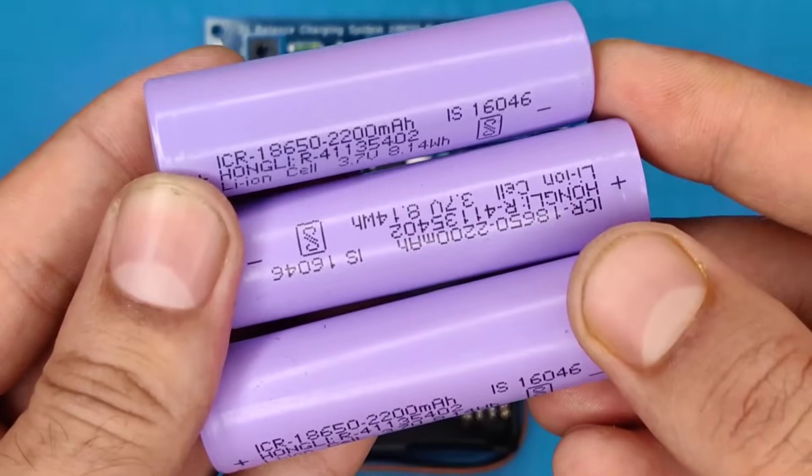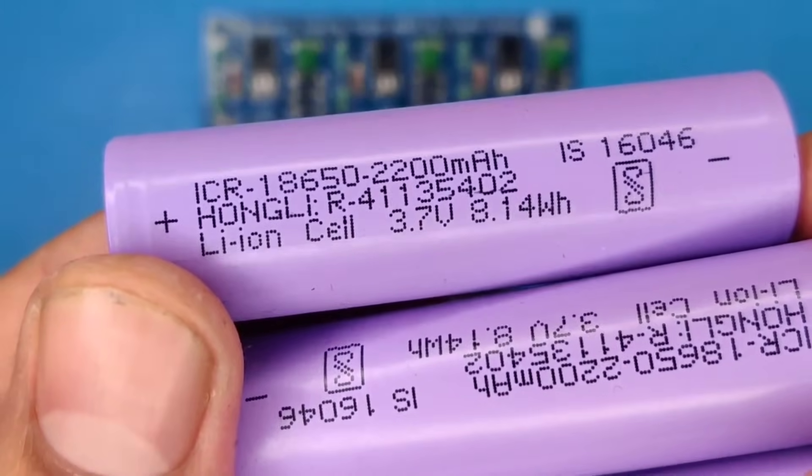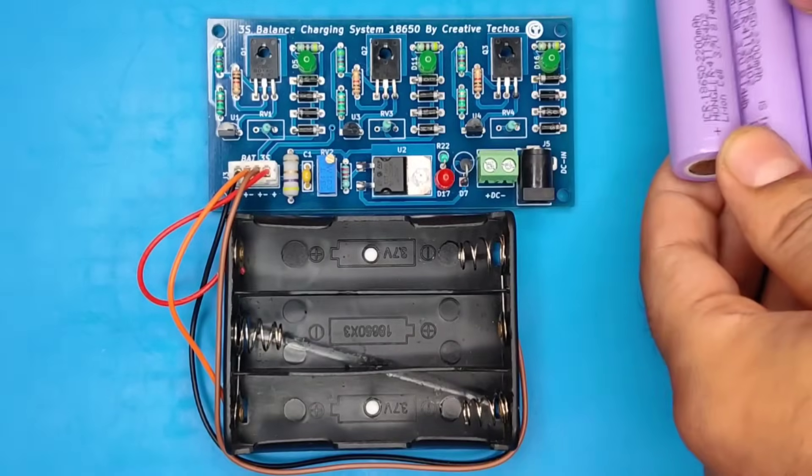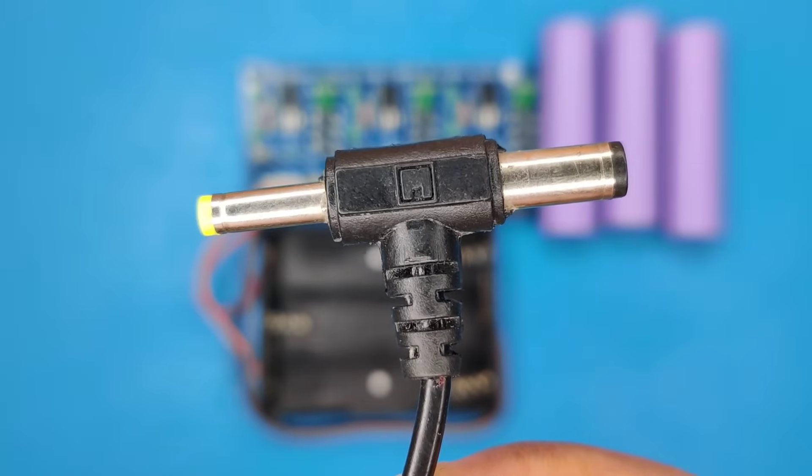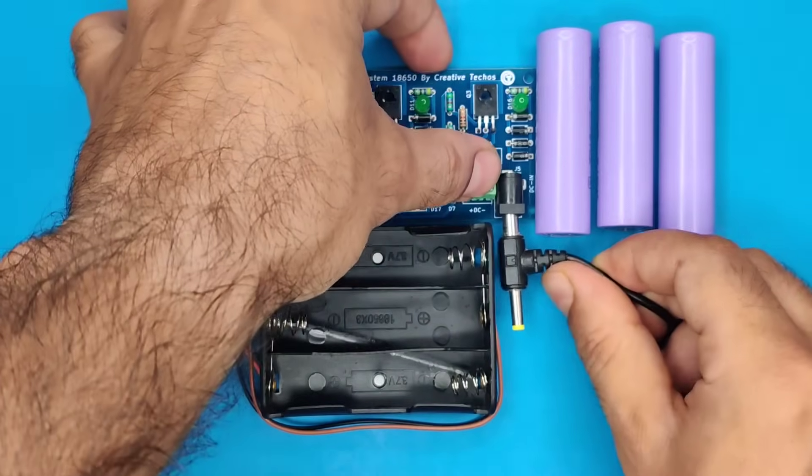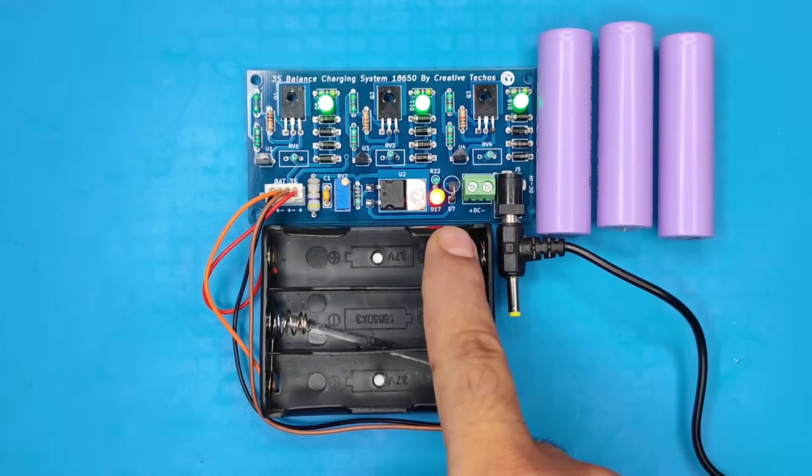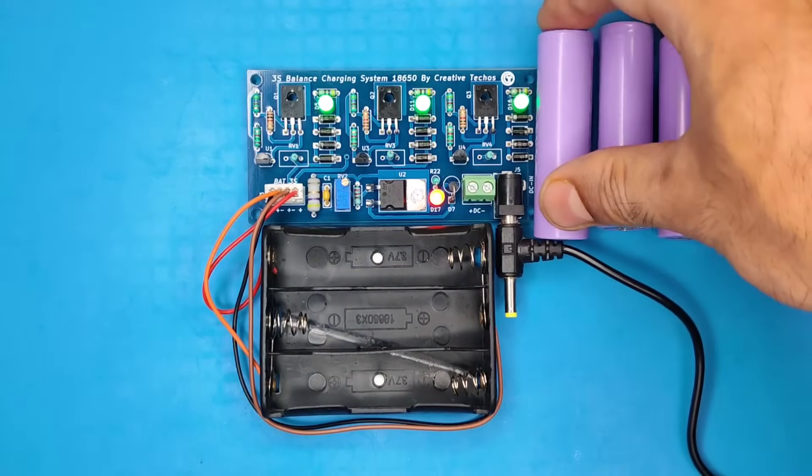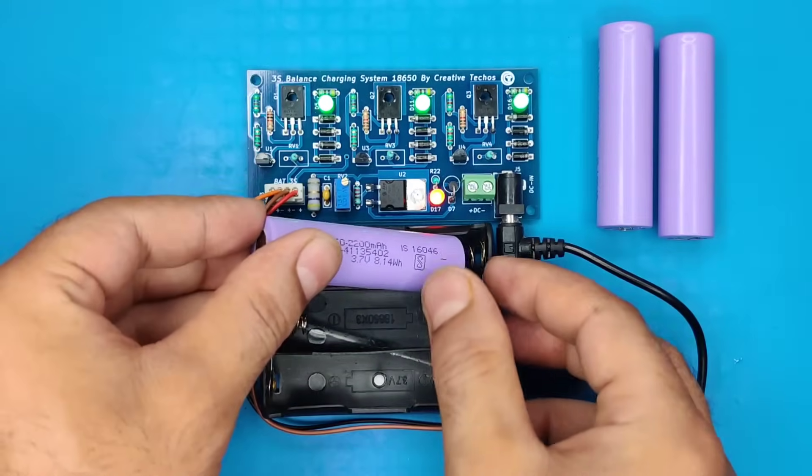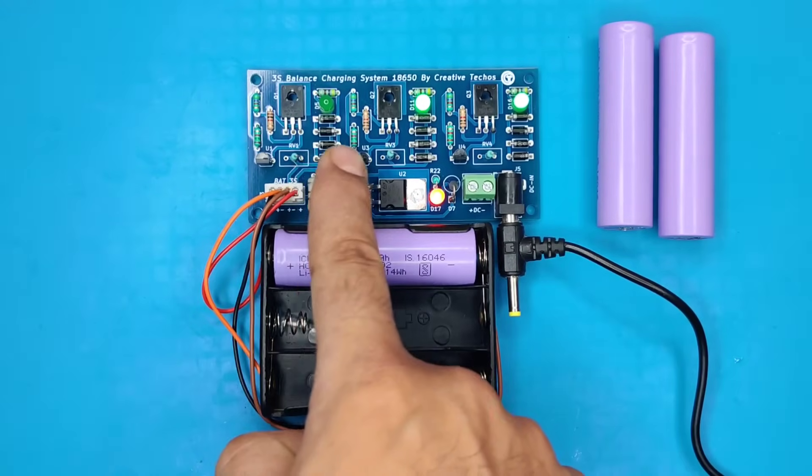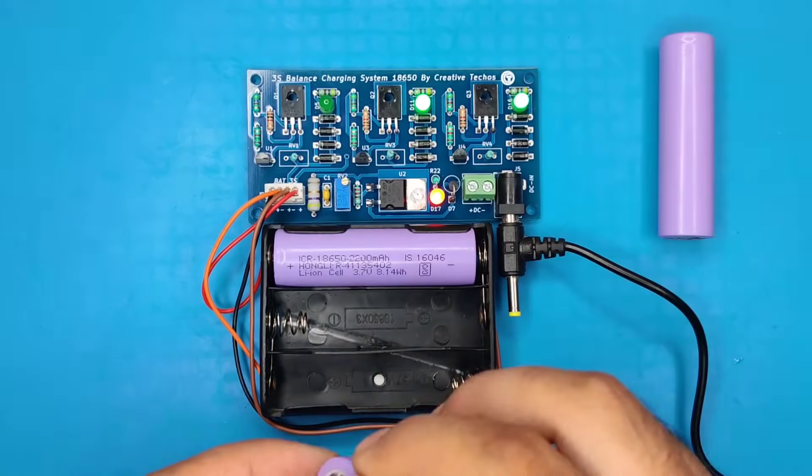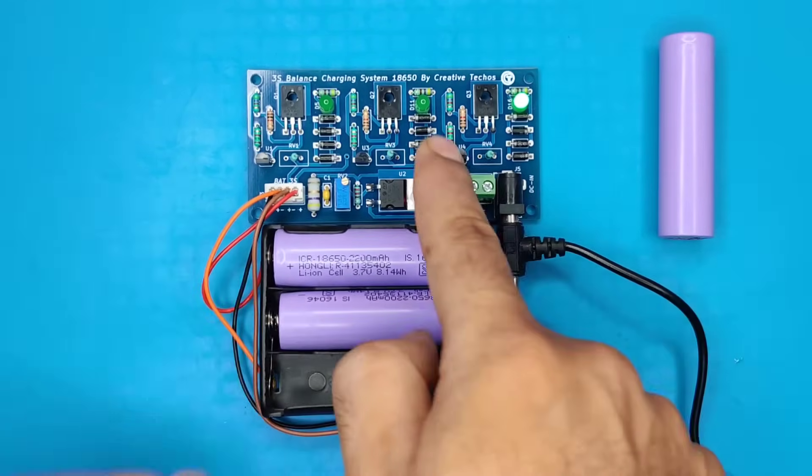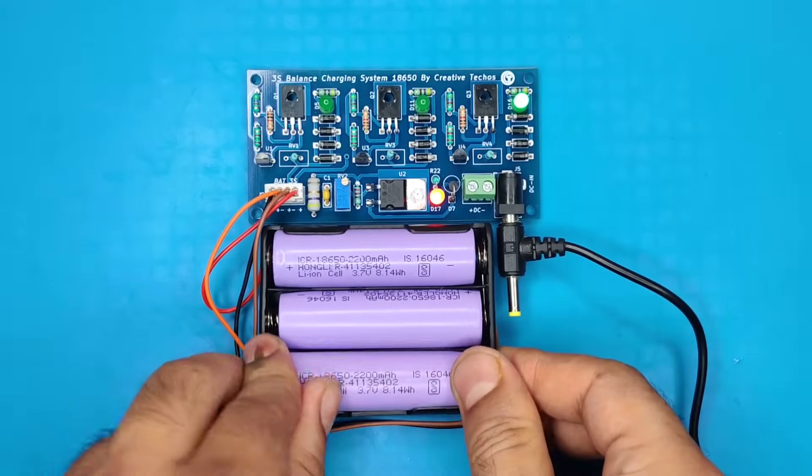Now back to the testing. I used these 18650 lithium-ion batteries and laptop charger for DC input. By supplying DC, power LED and other 3 green LEDs will glow simultaneously. And when battery will be inserted in the holder, each LED will go off if battery voltage is less than 4.2 volts, as you can see.